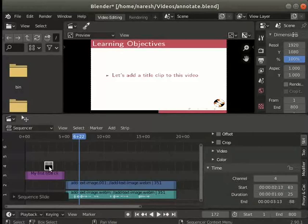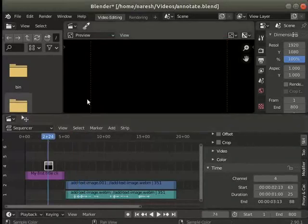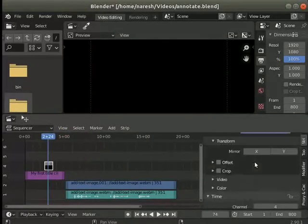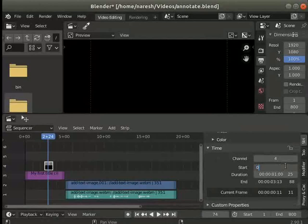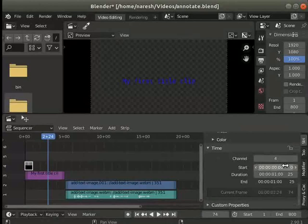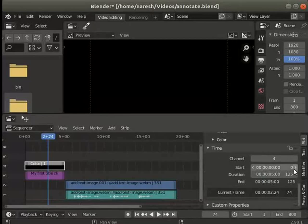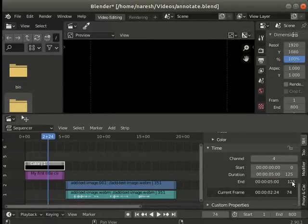Let's adjust the position and duration of the color strip. Go to the time section in the strip tab. Enter 0 at the start field and 125 in the duration field. This changes the color strip duration to 5 seconds starting at 0 time.